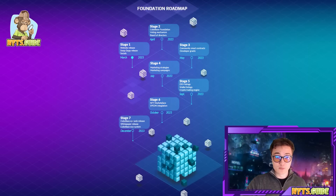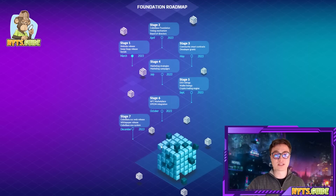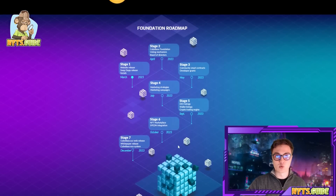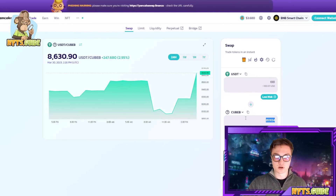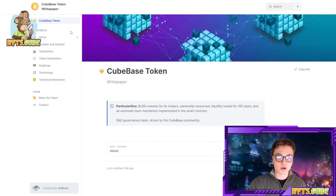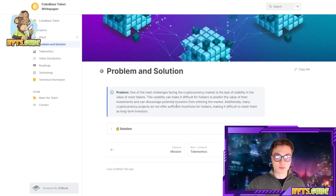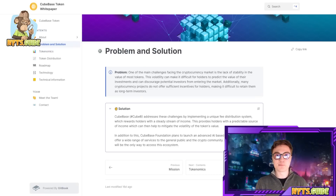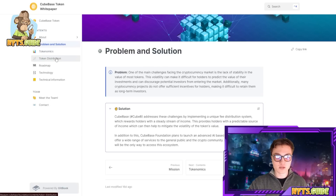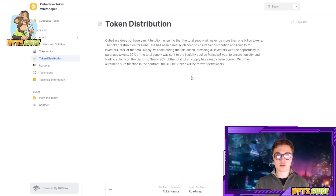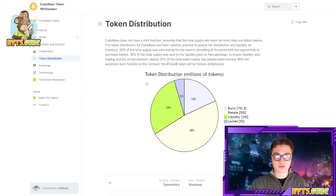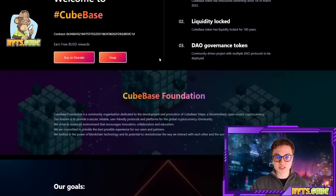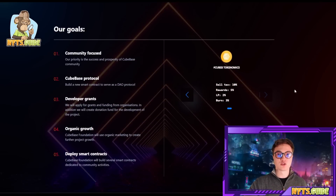In stage seven we have the Cubase.xyz web release, a white paper release, and a Cubase ecosystem coming out to support every single one of your blockchain needs. You can purchase them on PancakeSwap — it's looking pretty positive in the last 24 hours. If you want to learn more about the entire project you can hop on to the white paper. They're trying to create a unique fee distribution system that allows you to generate a passive income by simply holding the token. All you need to do is hold the token and you will be sent rewards all the time. It's a hyper deflationary system where buying and sell taxes are converted to the holders' wallets.